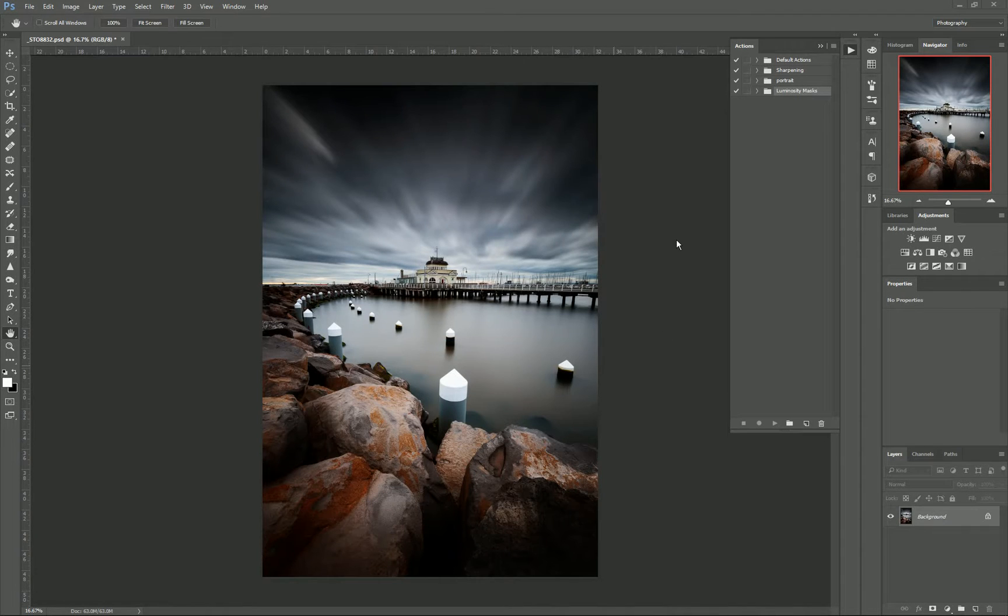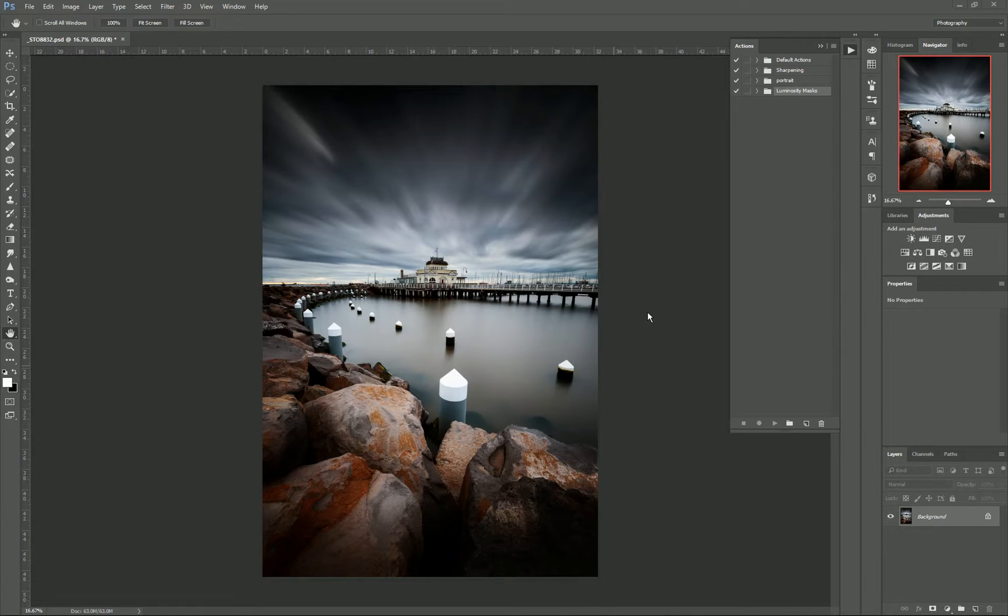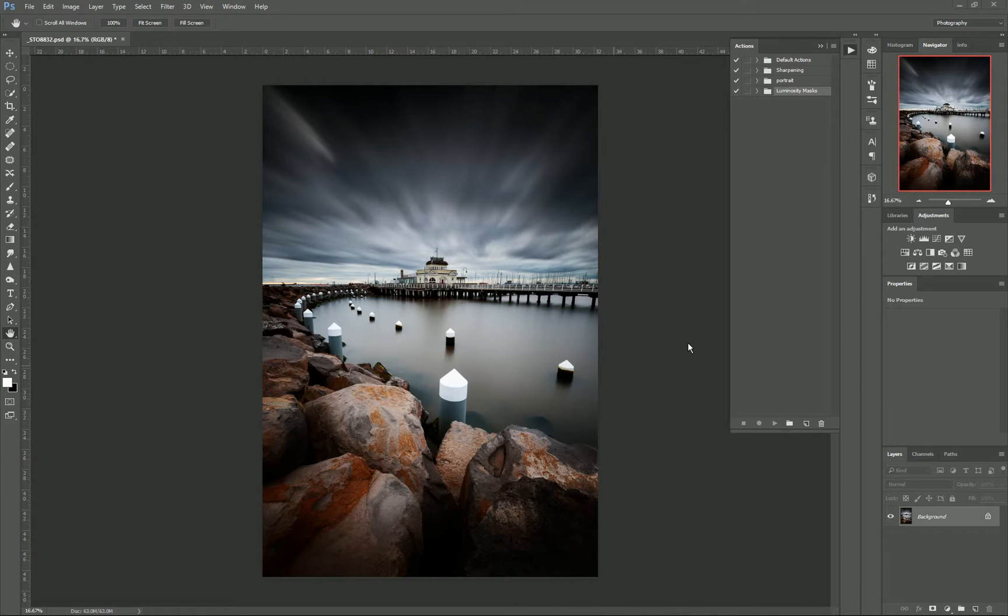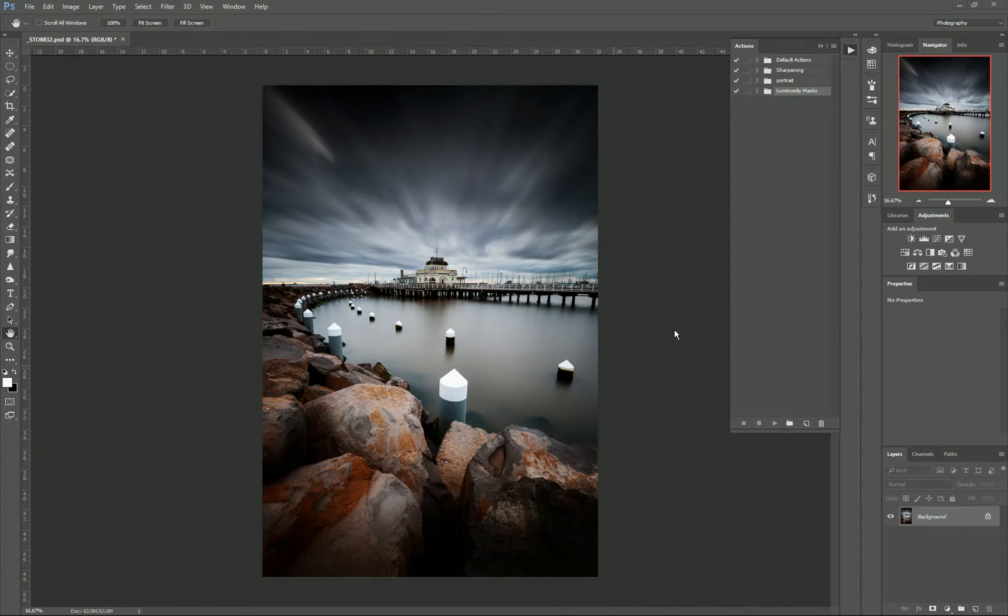Hi everyone, Kieran Stone here. The video I have for you today is about creating your own actions, specifically for making luminosity masks in this video, but you can make actions for any particular process you do in Photoshop just to streamline your editing for future projects.